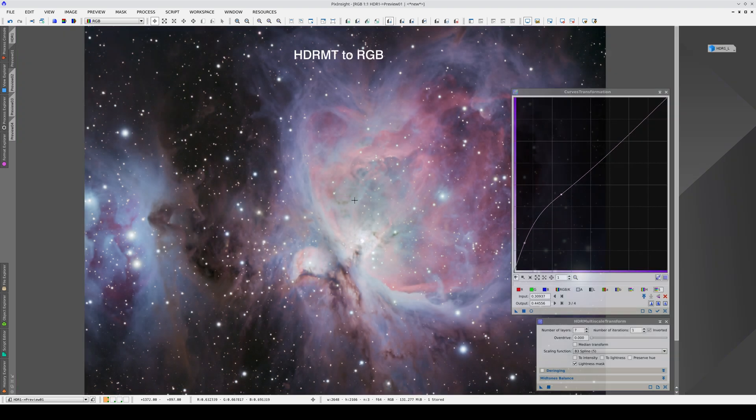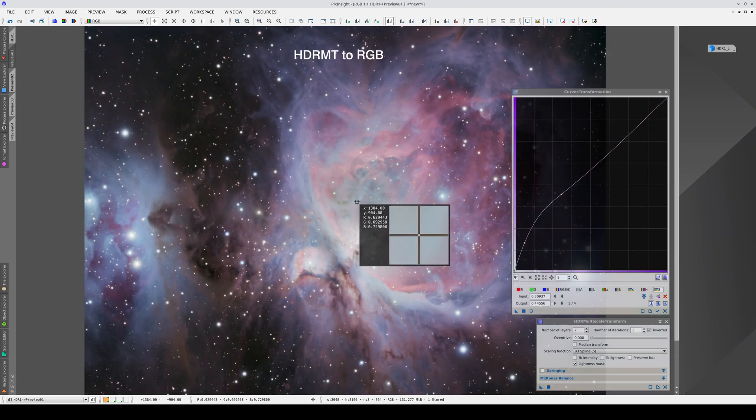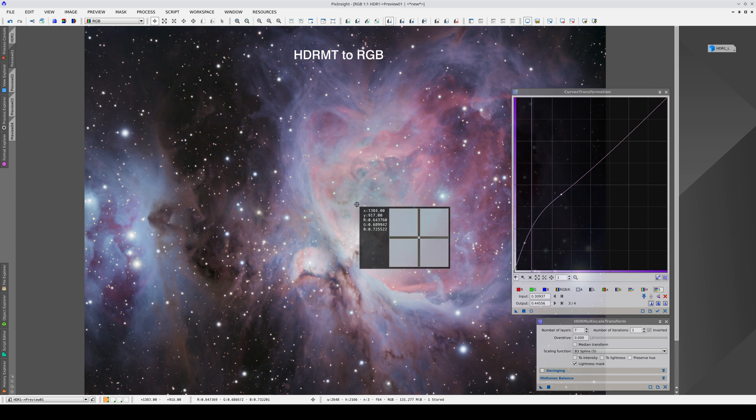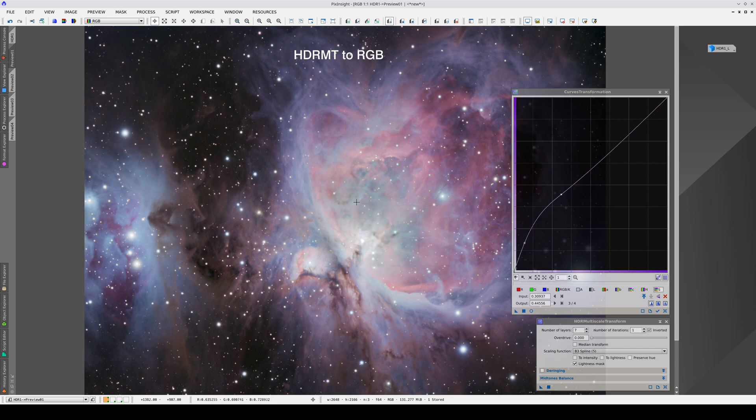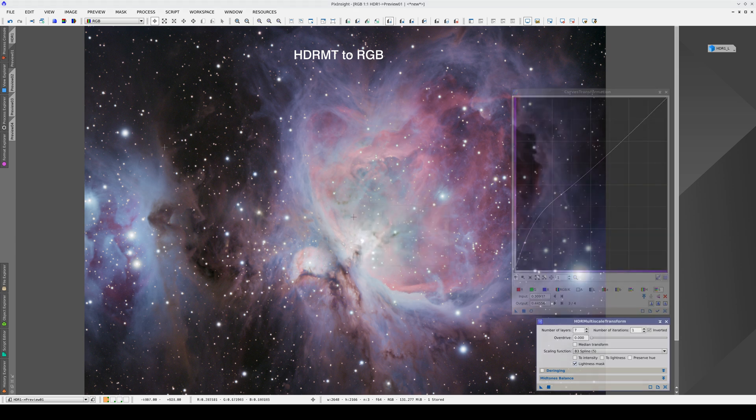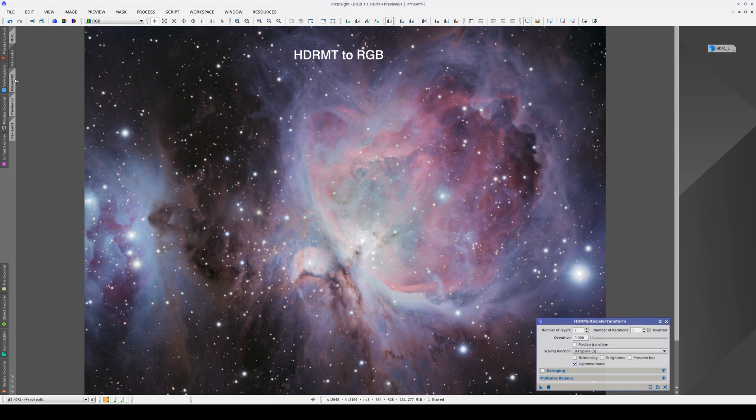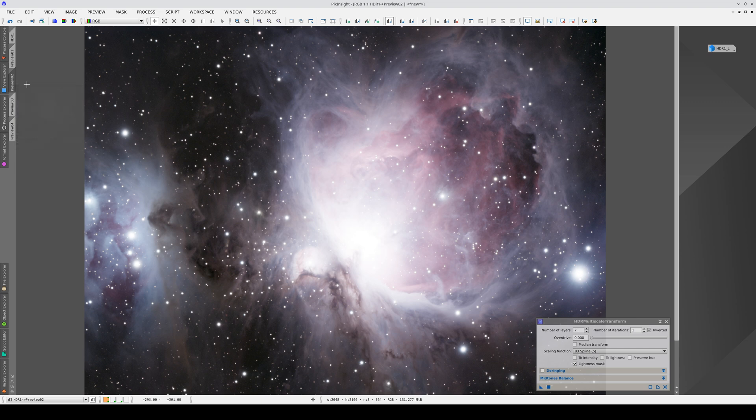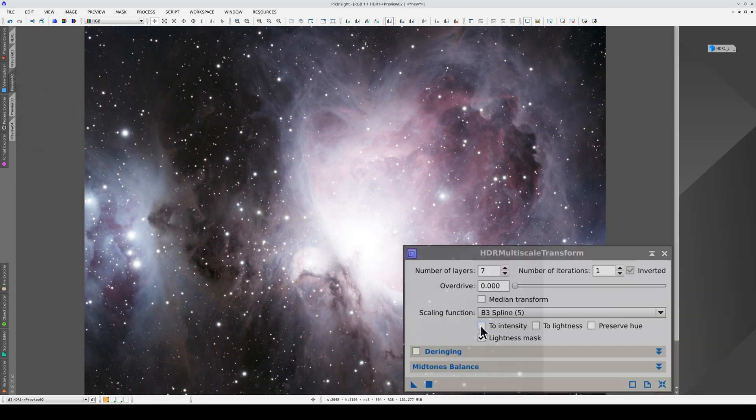Something similar happens here. We can only see these greens because they are a different color to their surroundings. We'll look at this again later using another example. But now we're going to compare this result with the one we get when we select the to intensity option to apply the dynamic range compression to the intensity component only.